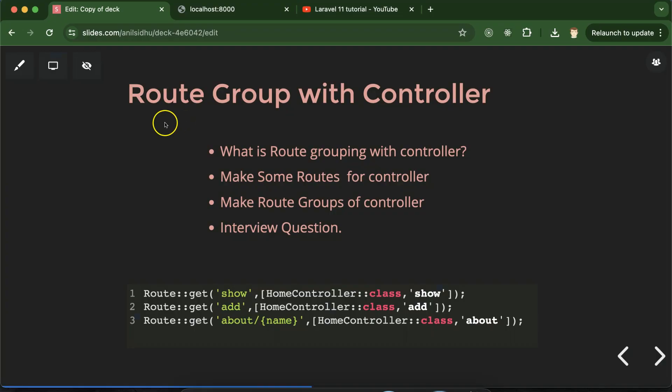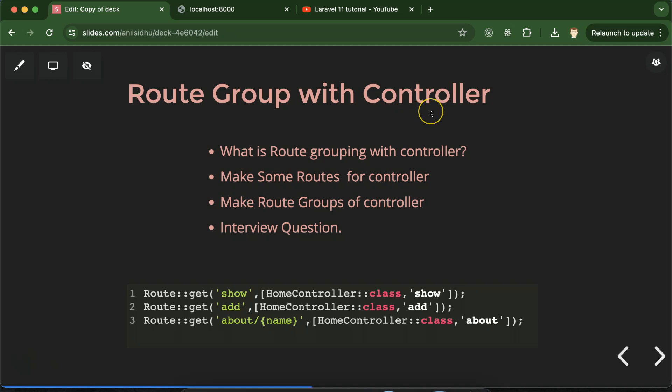Hi everyone. Now we will talk about Laravel route grouping with controller. We know that in Laravel we can do route grouping with three ways: the first one is with prefix, which we already learned in the last part; the second one is with controller, which we are learning in this part; and there is one more way for route grouping which is middleware, and that we will learn in the upcoming parts.